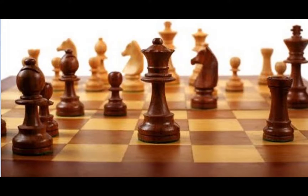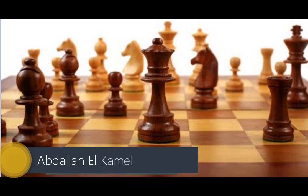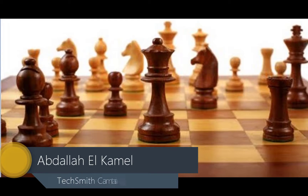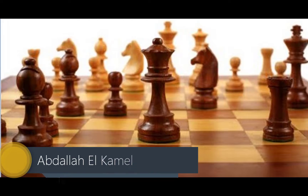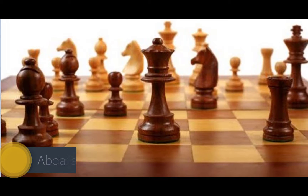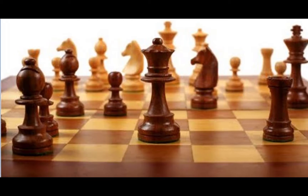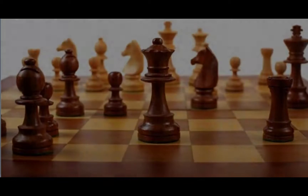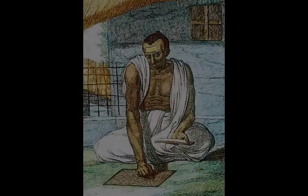Hello and welcome to my channel. My name is Abdallah Kamel and today we're going to do our mini project, and it's going to be based on a story. I was chatting with my friend the other day and he told me a really fascinating story about the guy who invented chess.